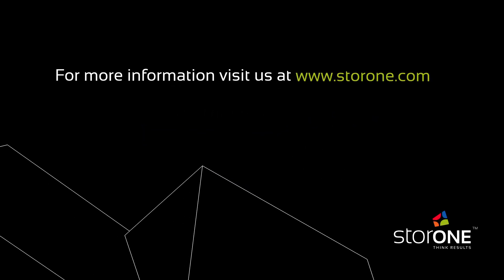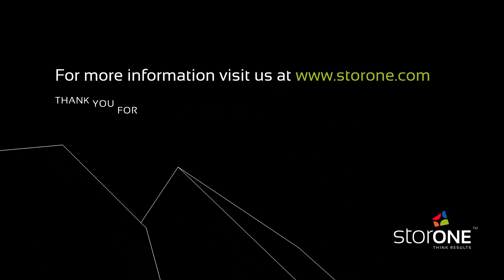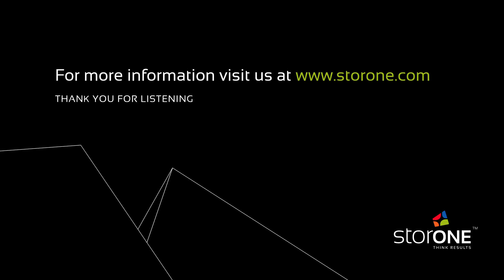For more information visit us at StorOne.com. Thank you for listening.